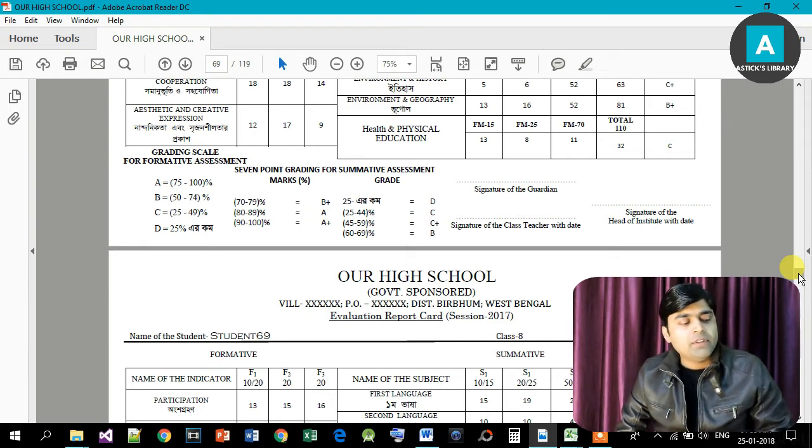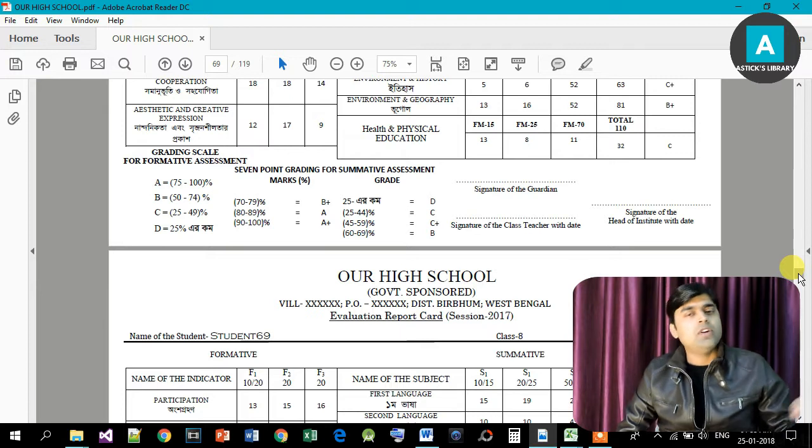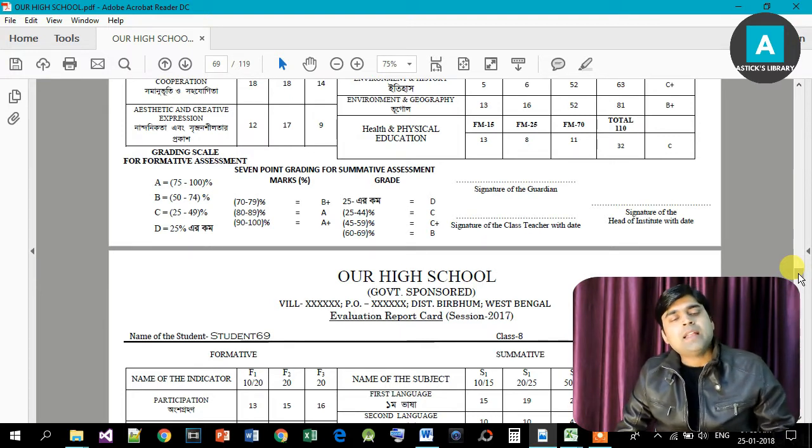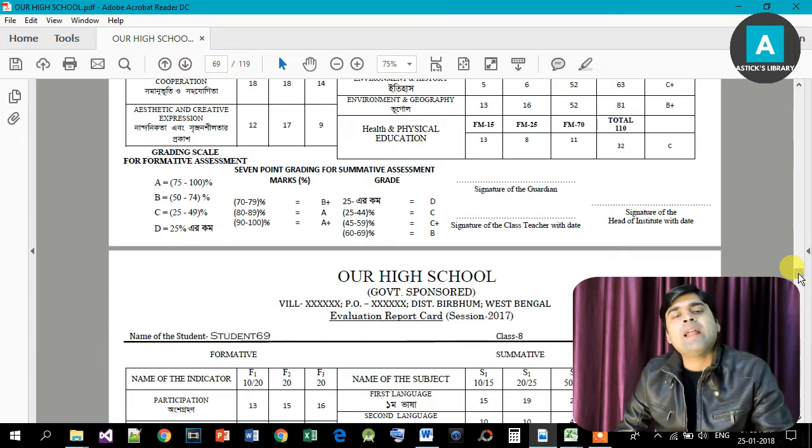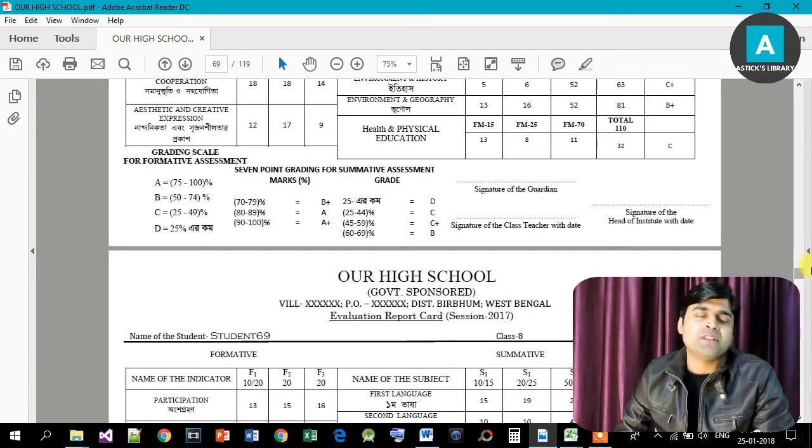Today's video is a long one, so we will continue in the next video. We will see the Word and Excel format. We will download the format, change the school name, and use it. I will put the download link in the description of this video. If you are watching this video, please like it. Let's watch the second part.